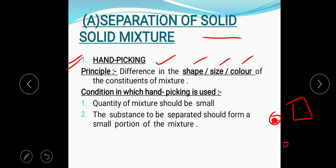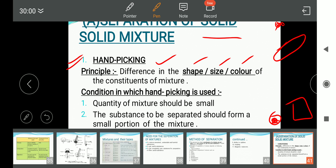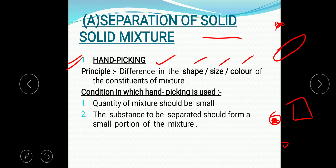For example, you must have seen your mother before cooking doing the handpicking process of rice or wheat. There are stone particles in the rice, and the stone particles have a difference in their shape, a difference in their size, and a difference in their color compared to the rice. So the method of separation applied by your mother is handpicking. The first condition for using handpicking is that the quantity of mixture should be small.